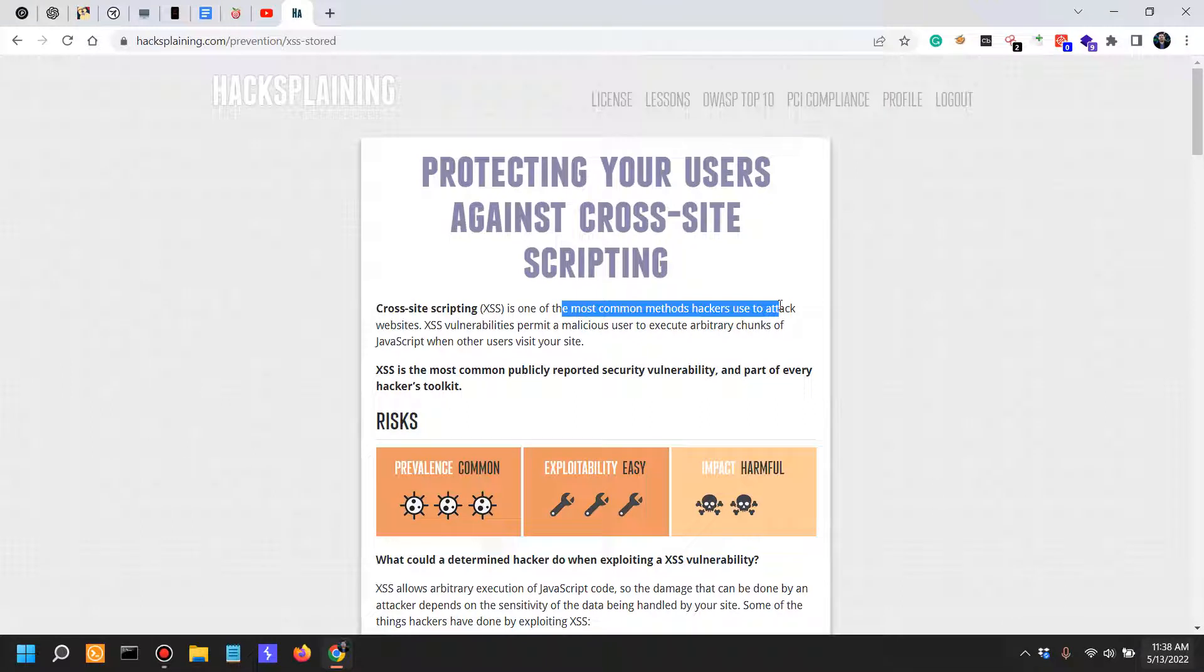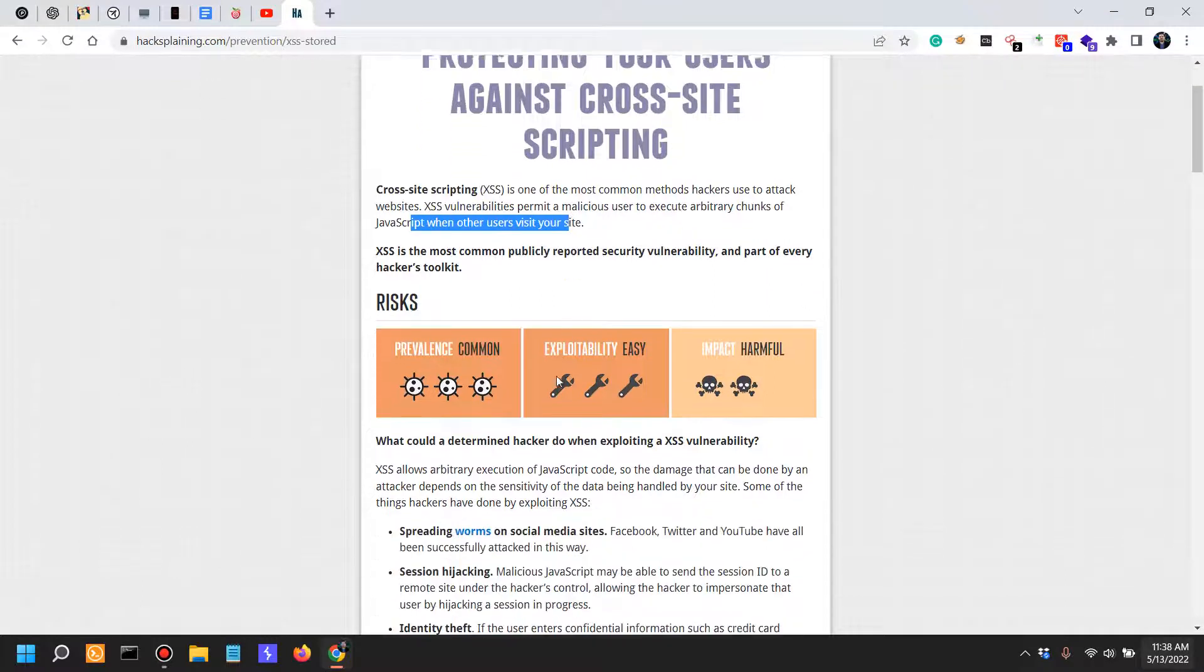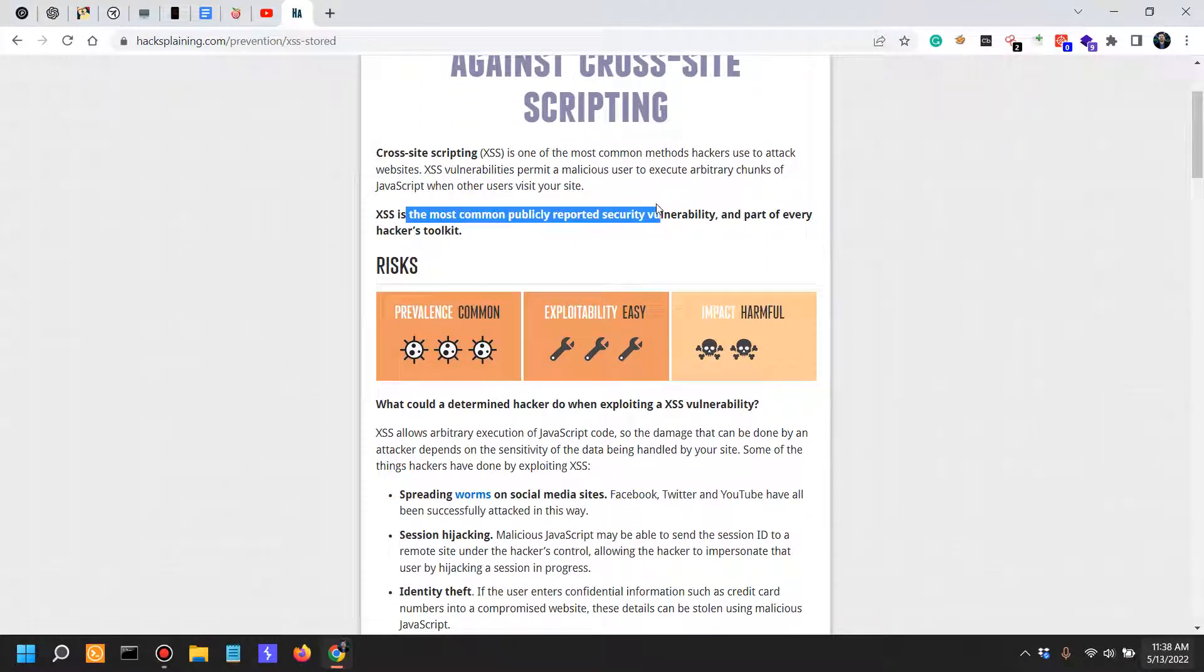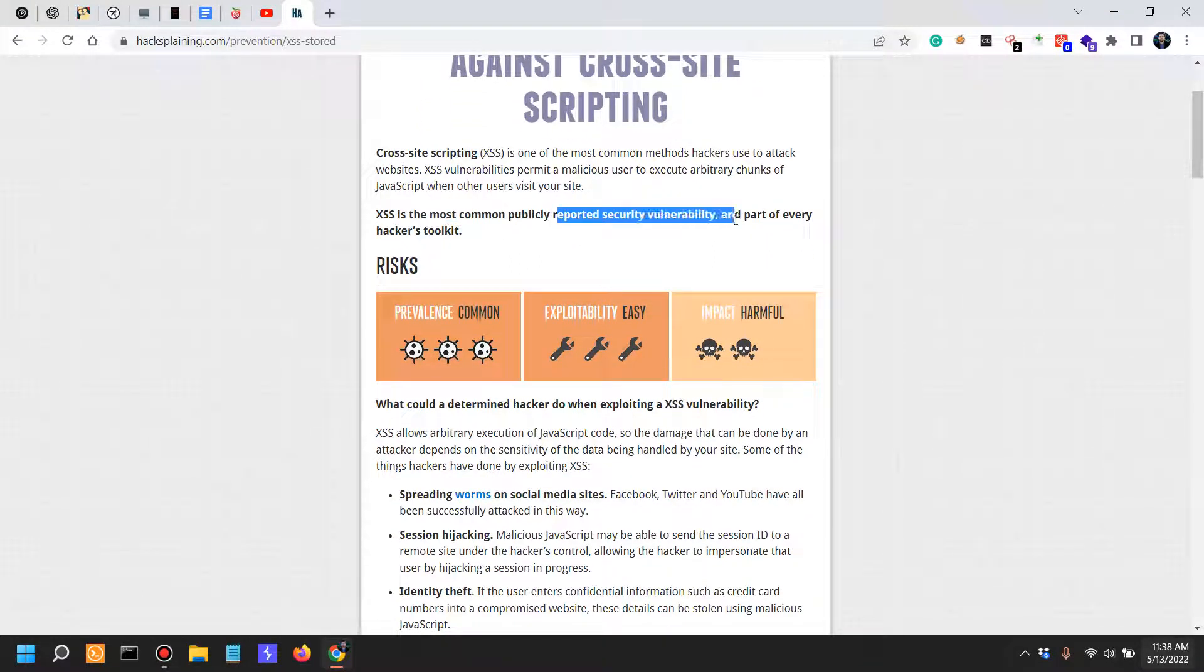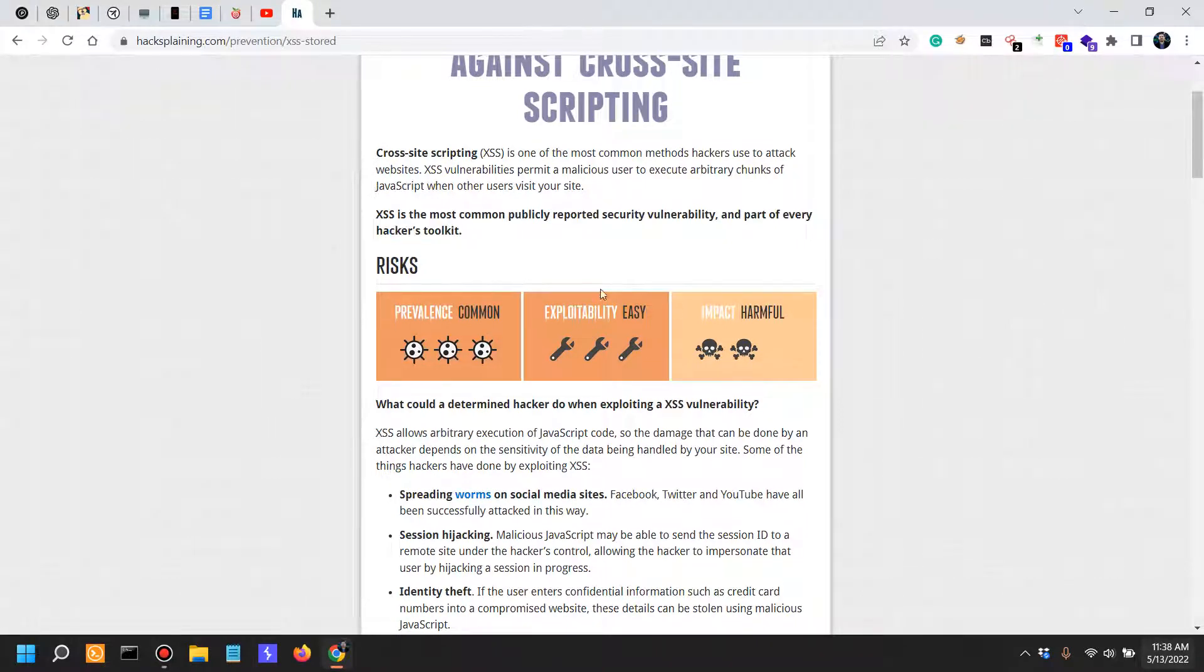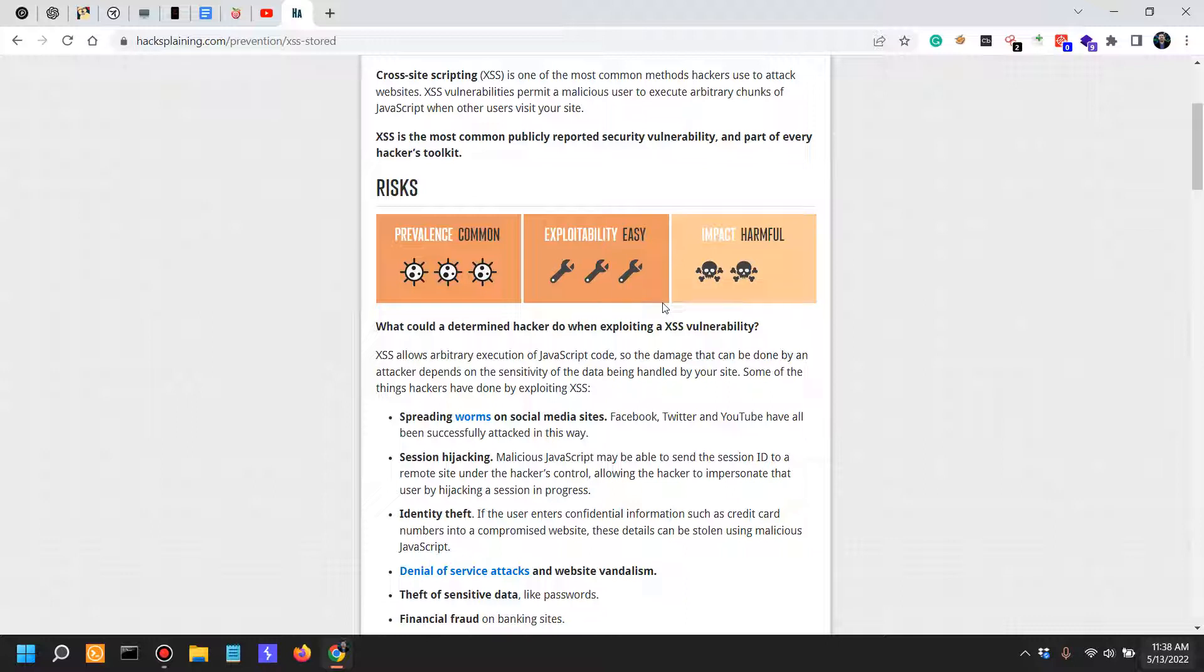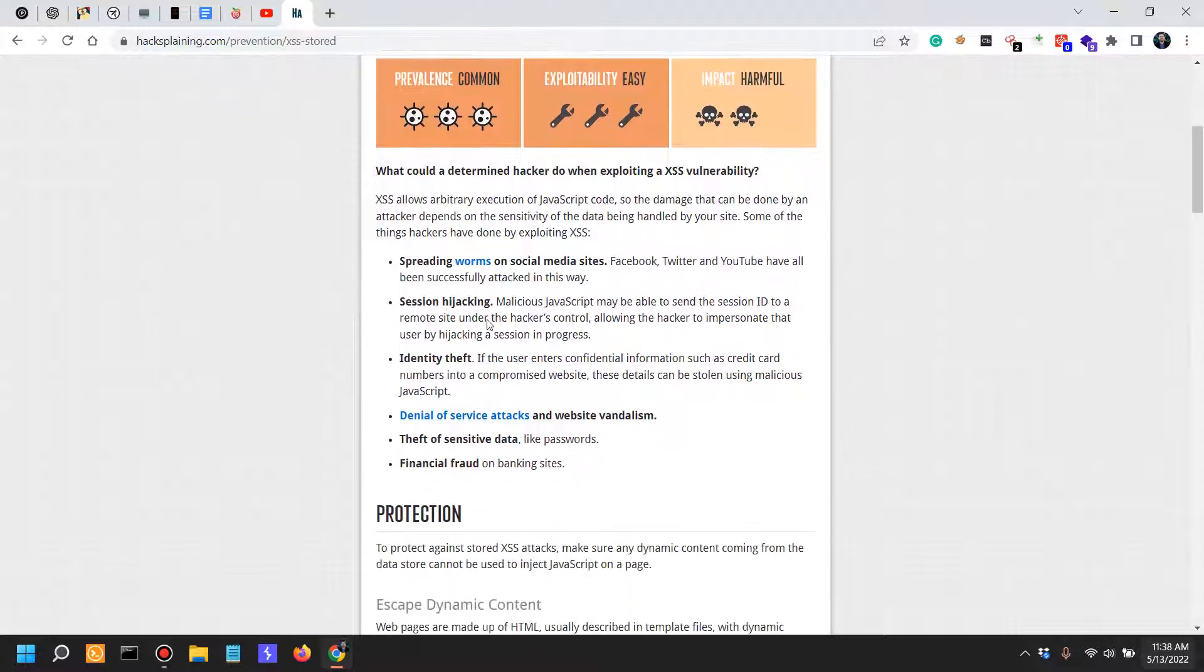XSS permits a malicious attacker to execute arbitrary chunks of JavaScript when other users visit your site. XSS is the most common publicly reported security vulnerability and part of every hacker's toolkit. The prevalence is very common, the exploitability is easy in some circumstances, not easy in a lot of circumstances because there have been issues with extremely interesting and complicated attack vectors to actually exploit an XSS, and the impact is harmful.